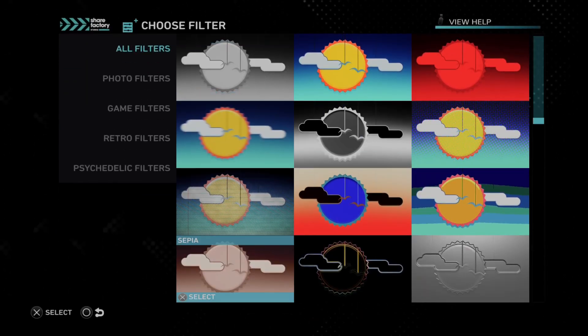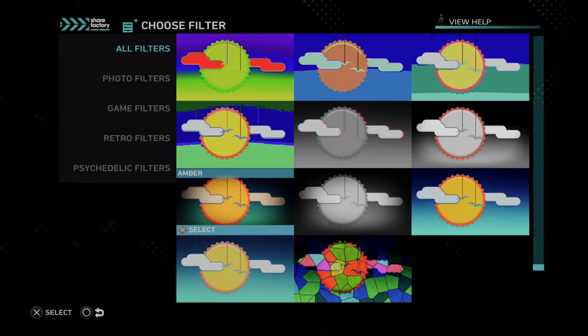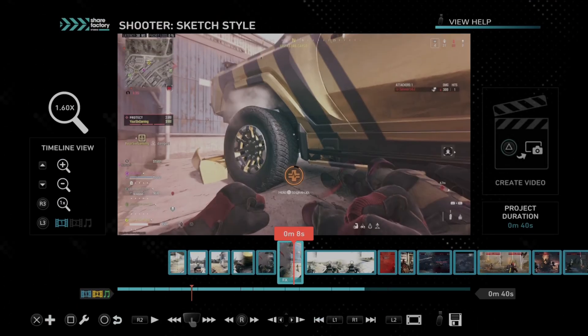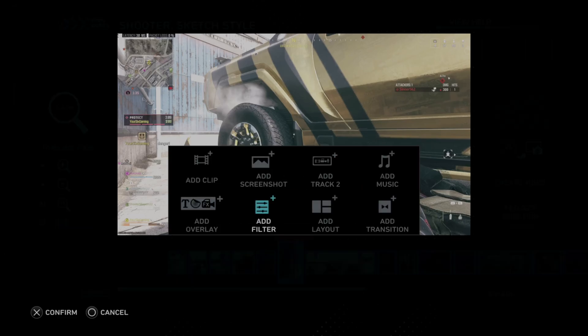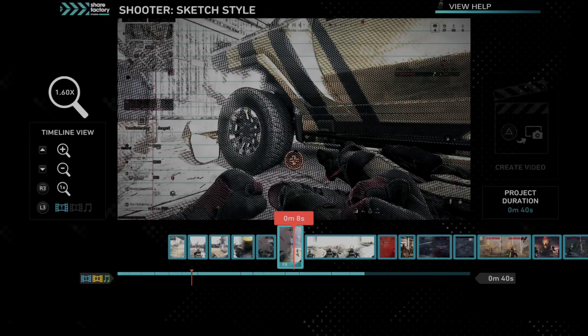We've got a bunch of different filters to play around with. Most of these I just completely ignore. This one is washed out colors, and here's Sketch.